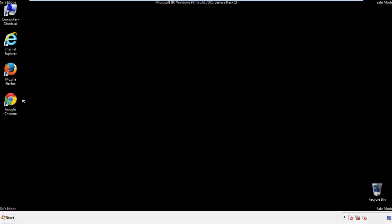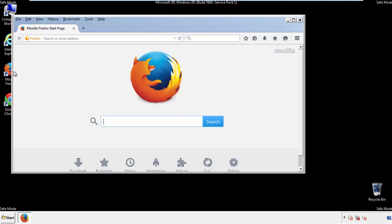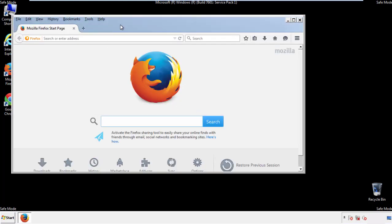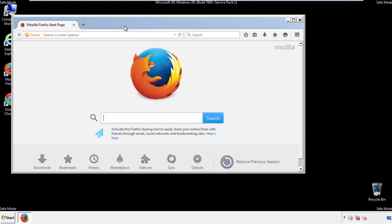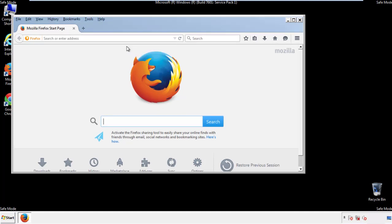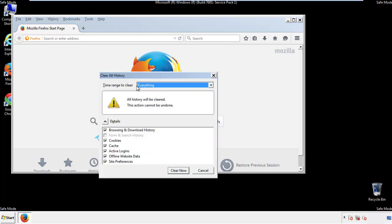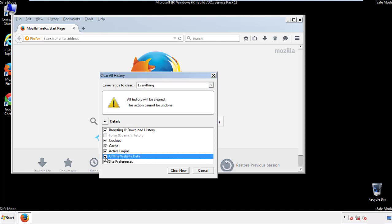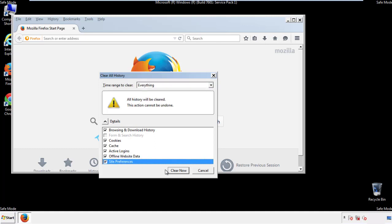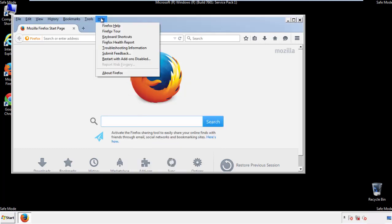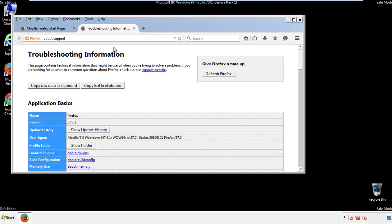For Firefox, open the browser. Make sure you've selected the menu bar by right-clicking on the very top. On the history drop-down, click on Clear Recent History. Choose everything and make sure you've checked all the boxes available. Now we'll reset the browser — choose Troubleshooting Information and refresh the browser.